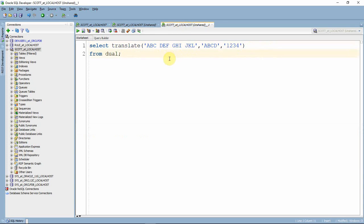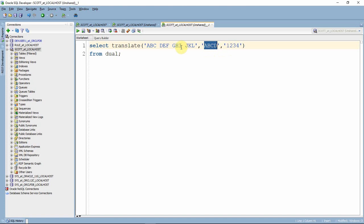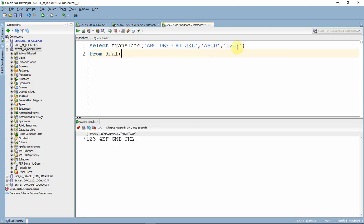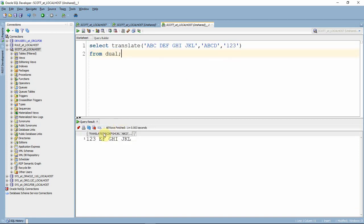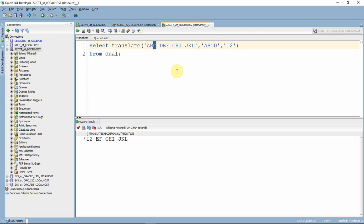Let us understand with one more example. Here we have a string 'abcdefghijkl'. We are saying replace 'abcd' with '1 2 3 4' — so 'a'→'1', 'b'→'2', 'c'→'3', 'd'→'4'. Now if we remove '4', 'abc' will be replaced with '1', '2', '3' whereas 'd' will be completely removed. If we also remove '3', then in 'abc', 'a' and 'b' are replaced with '1' and '2' whereas 'c' is removed, and 'd' is also removed because no replacement character is found for them.